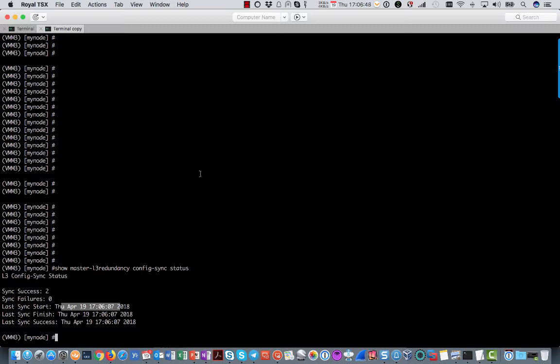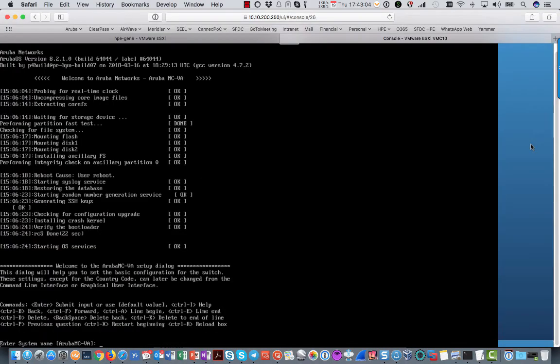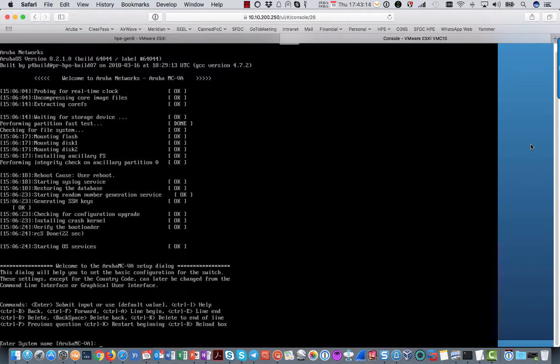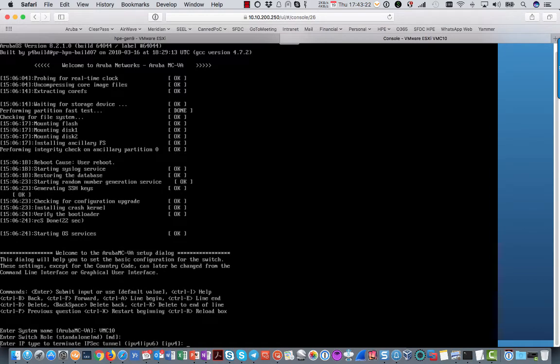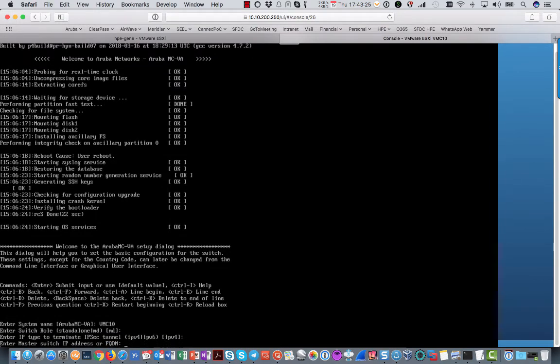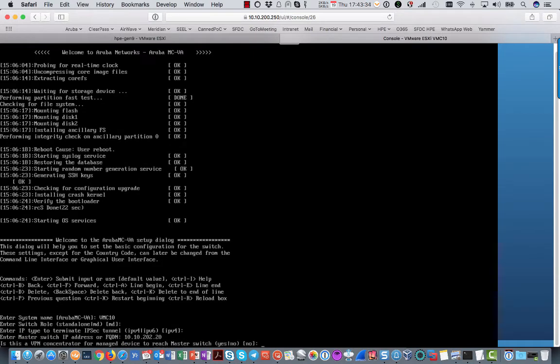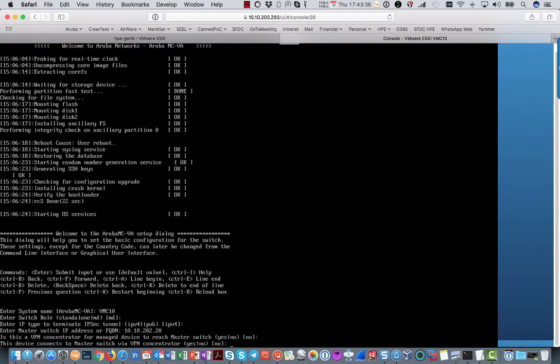So now it is time to look at how to configure a managed device. My virtual mobility controller has booted and you now see the initial setup dialog. So we are going to configure that for layer 3 mobility master redundancy. So what we need to do is give it a name of course. It is a managed device. IPsec tunnel. And then it asks for the master switch IP address or FQDN. So the first one is 10.10.202.20. That is the first mobility master.